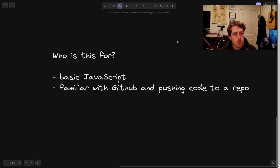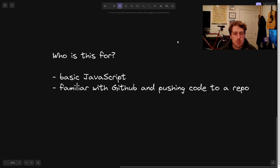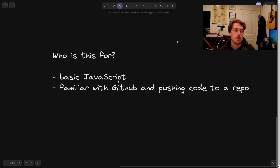So who is this for? Really all you need is a basic understanding of JavaScript. There's actually not a lot of code we're going to be looking at — it's more about setting up the Twitter API. You should also be familiar with GitHub and being able to clone a repository and push code to a repo. We're going to look at GitHub Actions, but you don't need to be super familiar with that.